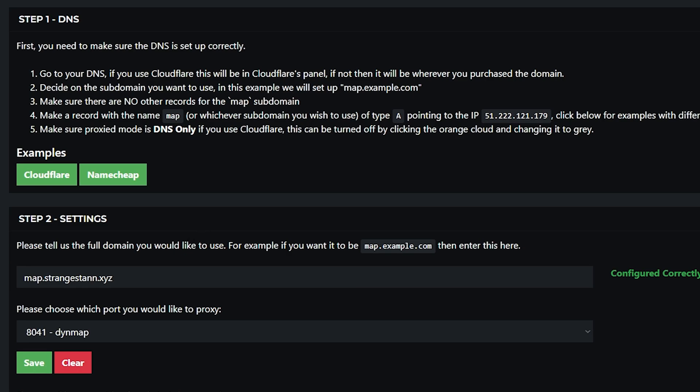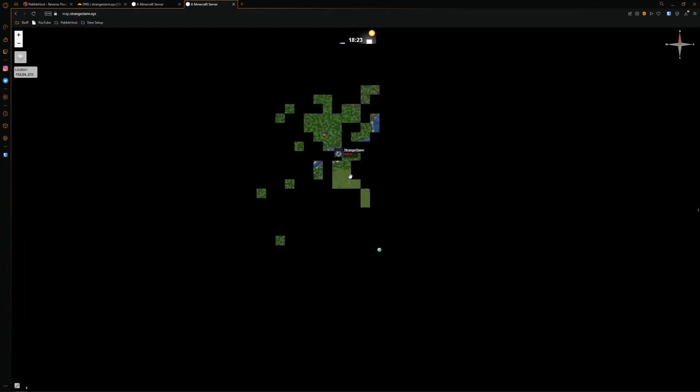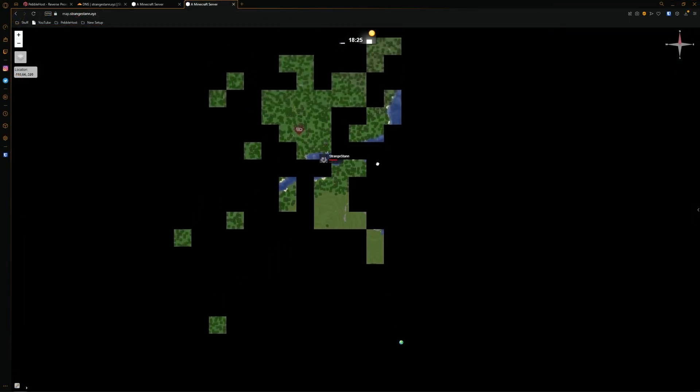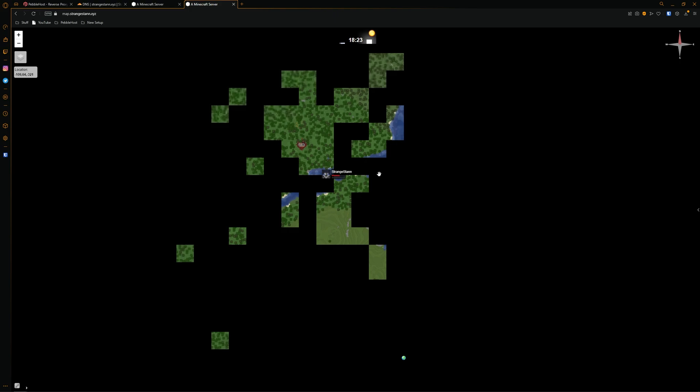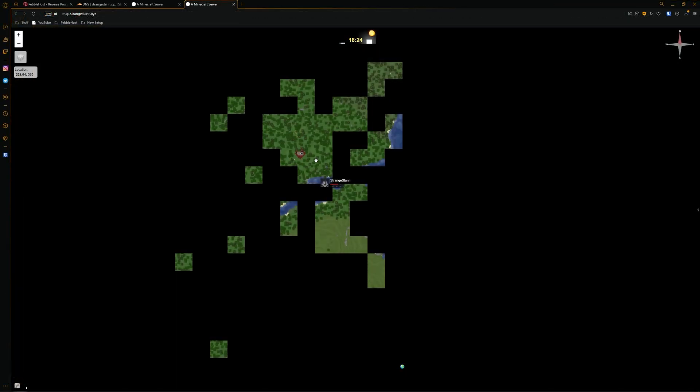And now let's open a new tab. We'll then put in our new domain. And now as you can see we have loaded into our dynemap. And the domain we are using is map.strangestan.xyz.